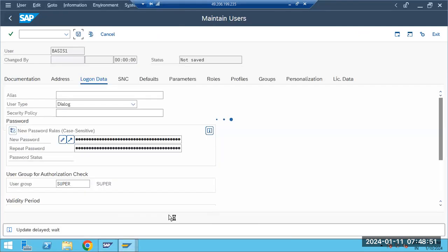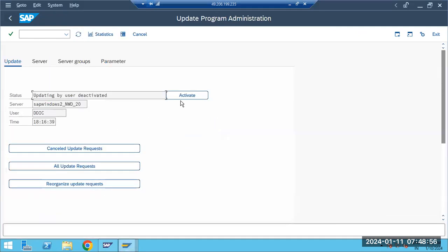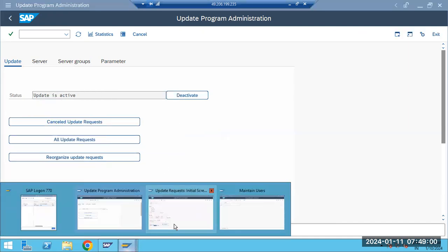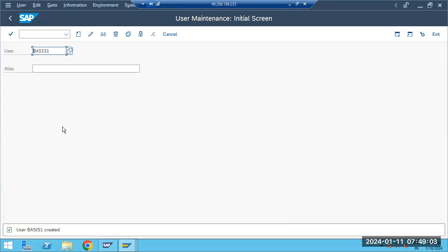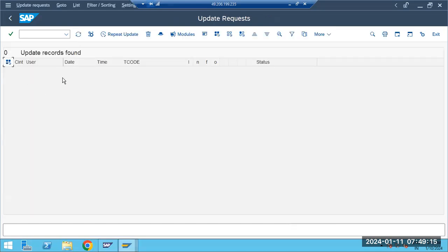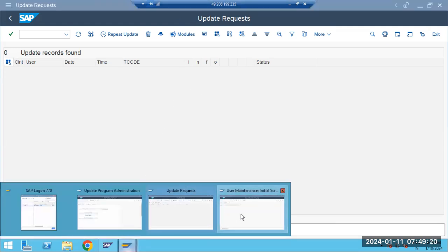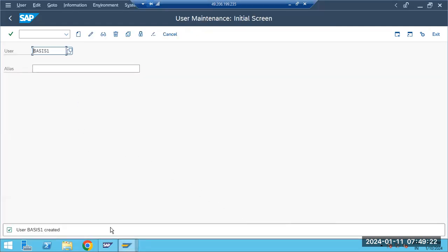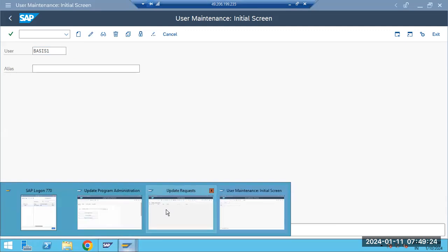Because the update was deactivated, the transaction had not completed. As soon as I activate the update, I go back to the screen and the user is created — the transaction is saved. The SM13 entry is now gone, meaning it got processed successfully.